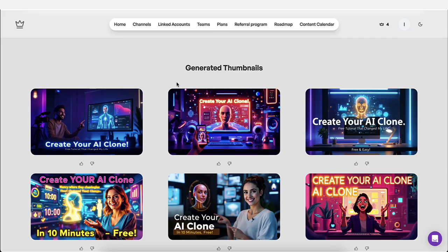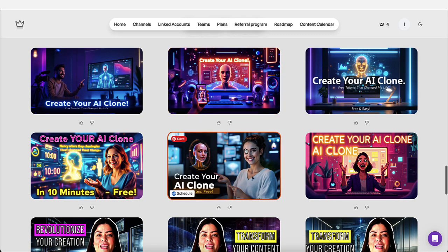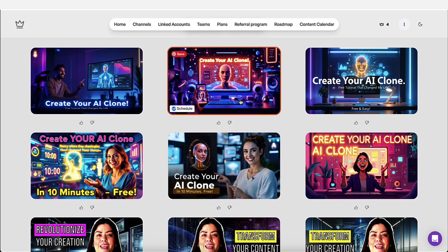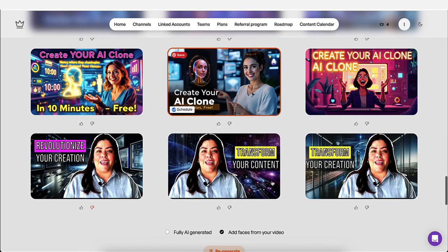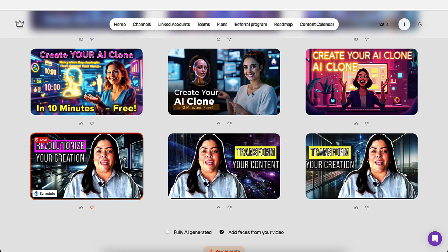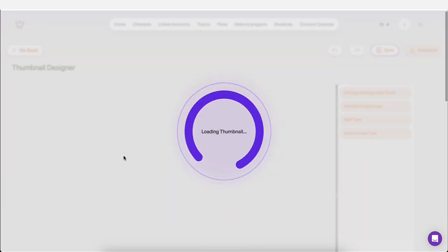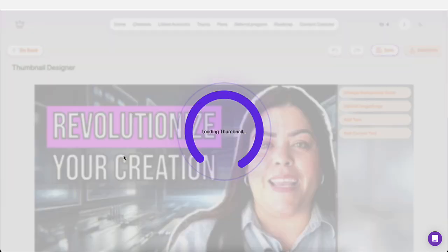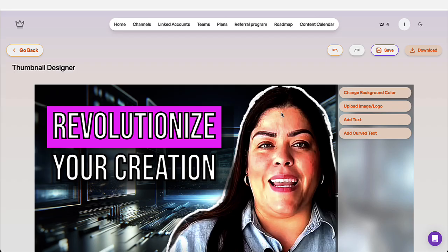So you could do so many things with it. But as you could see, it generated a whole bunch of thumbnails for you to pick from. And what's nice about it, too, is that if you want to edit any of these, like let's say I wanted to edit this one, I could click on the image and you could play around with it.